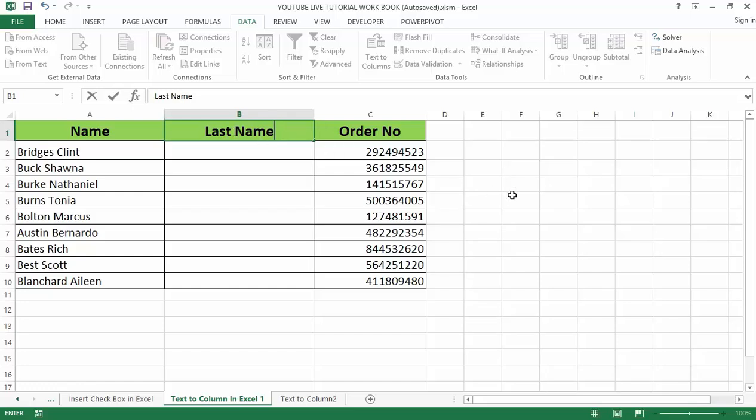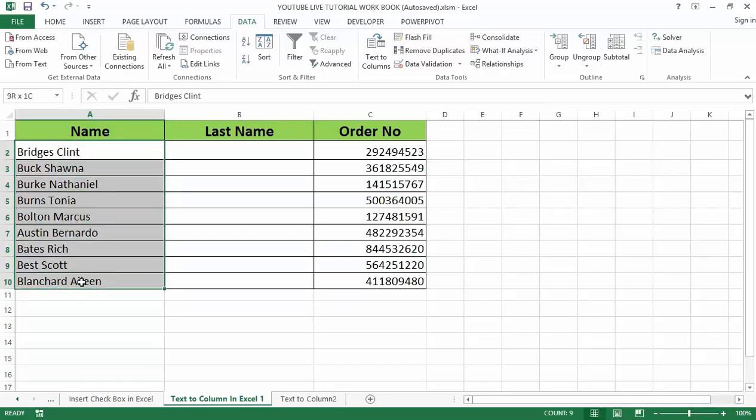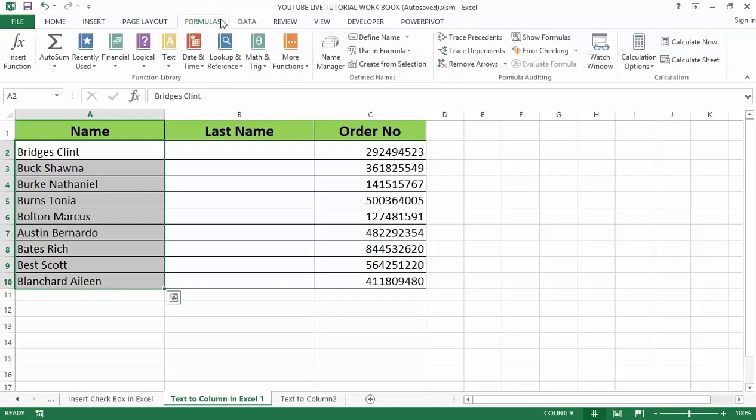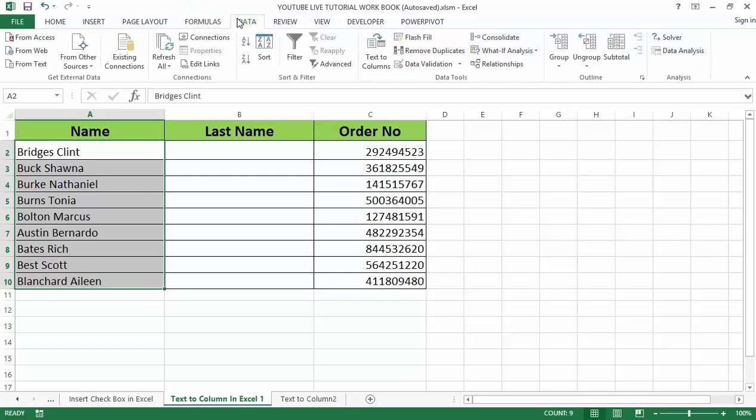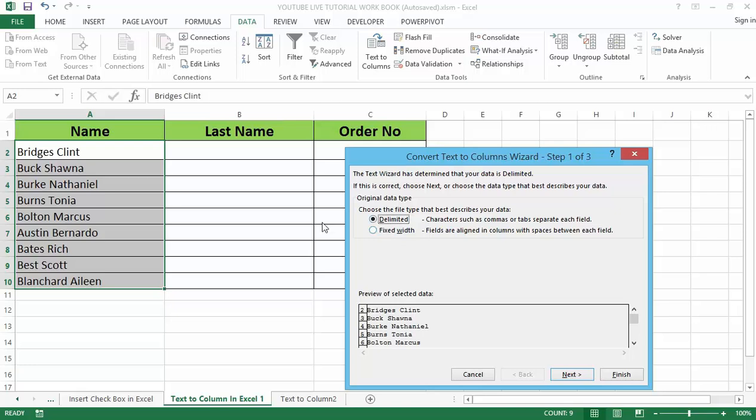Now the next thing is that select column A here, right from cell A2 to A10 as it needs to be separated, and go to the Data tab and click on the Text to Column under the Data Tools section. A dialog box appears which has two options, which is the delimited and the fixed width option. In the current example we use the delimited as the number of characters between the first name and the last name.